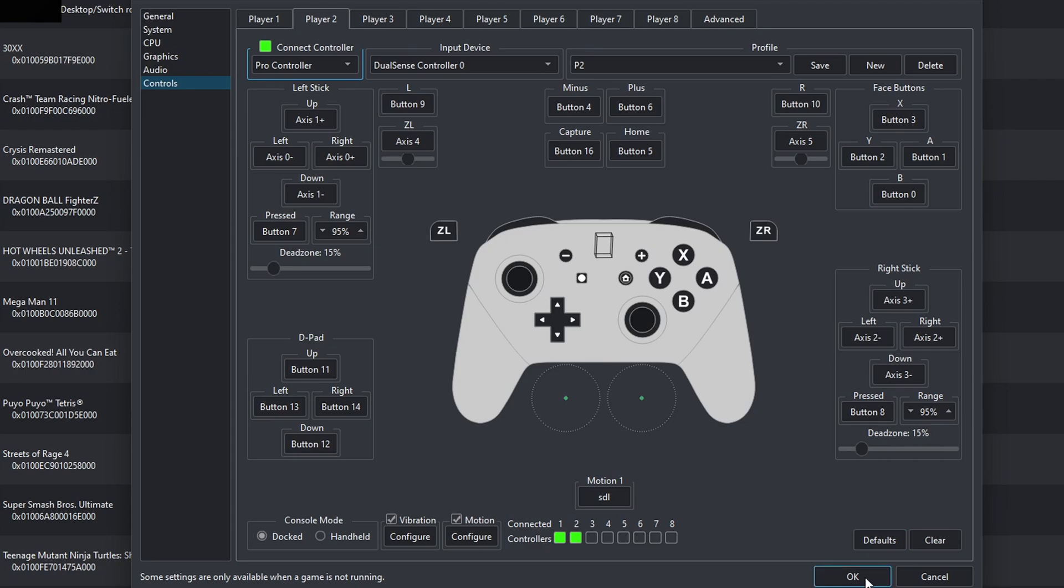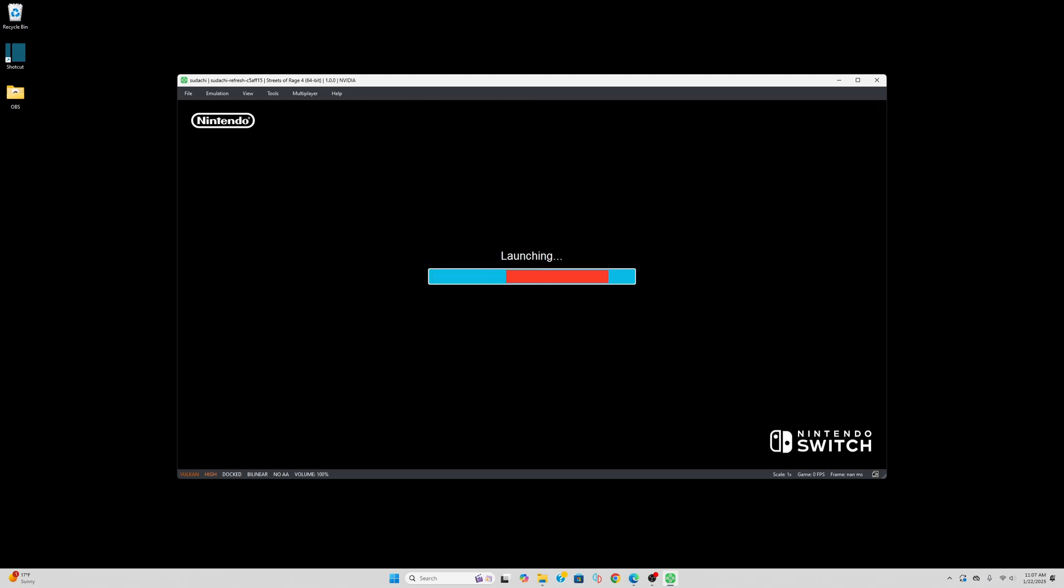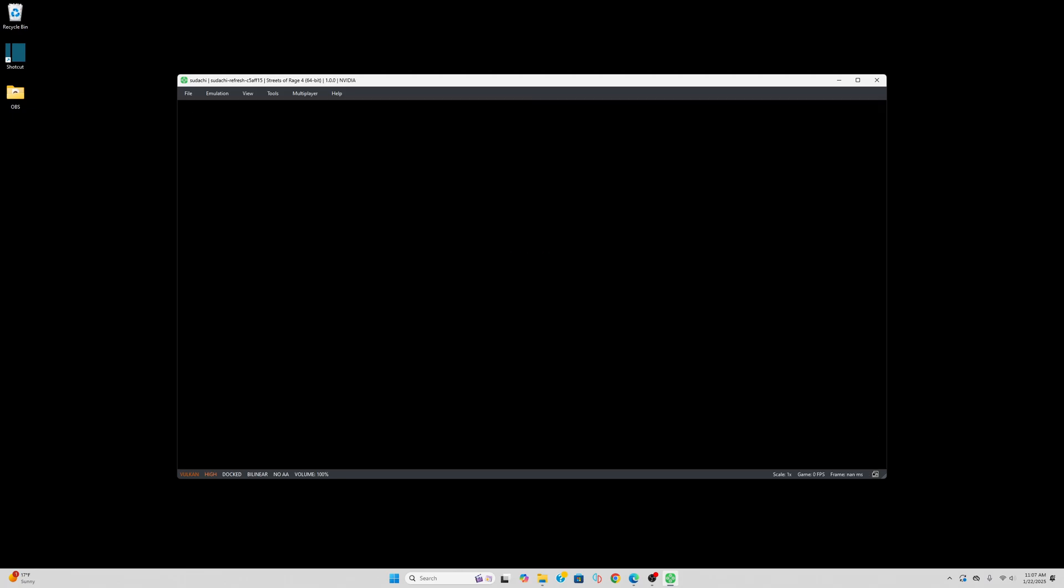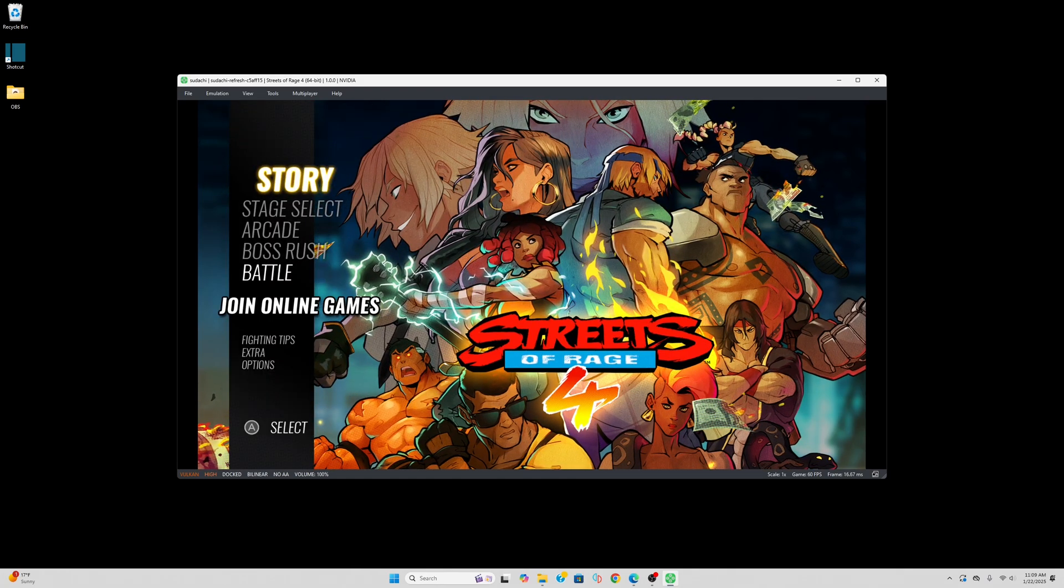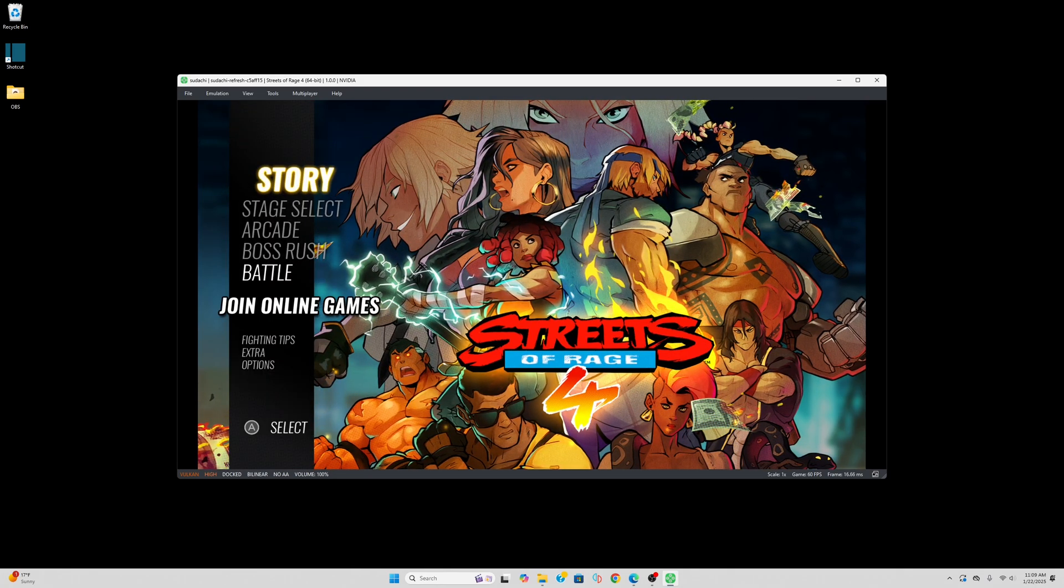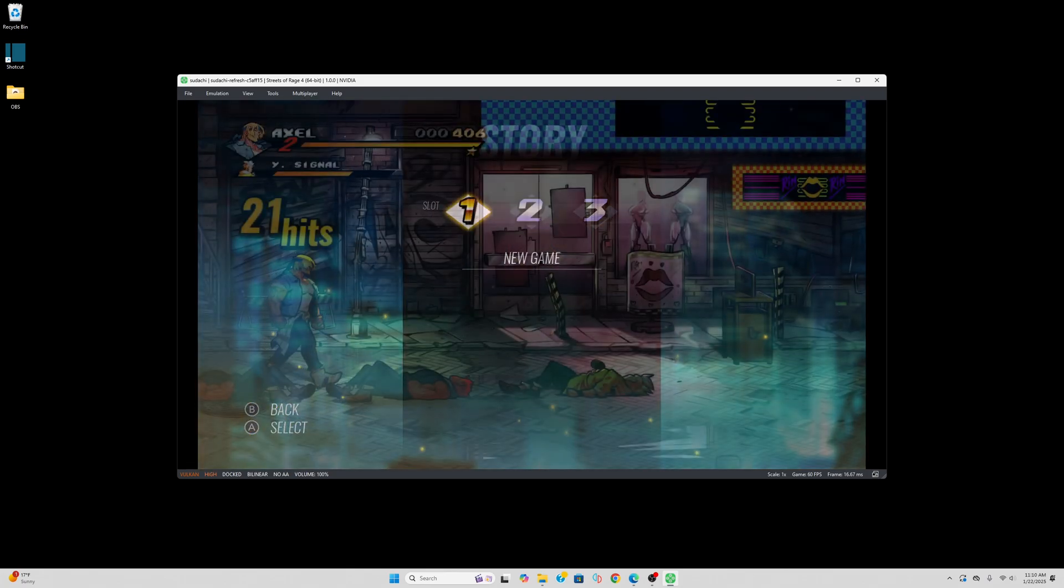We are done here. Hit OK. And now, we can go ahead and load up a game. And I'll do Streets of Rage 4. Now, some games may stutter when you play them for the first time, but no need to worry. It's just the emulator loading in your shaders. Once all of your shaders are loaded, your gameplay will smooth out.